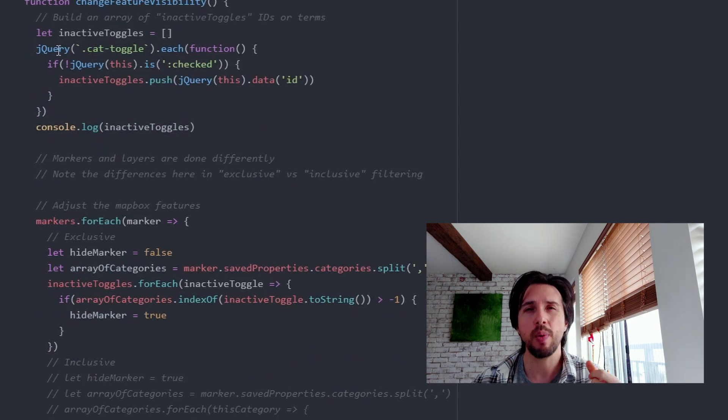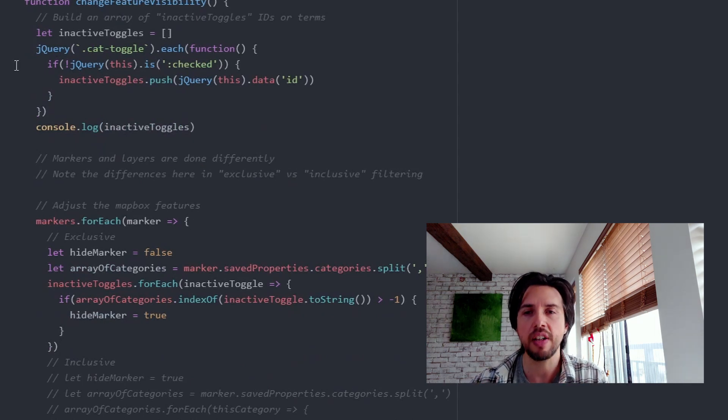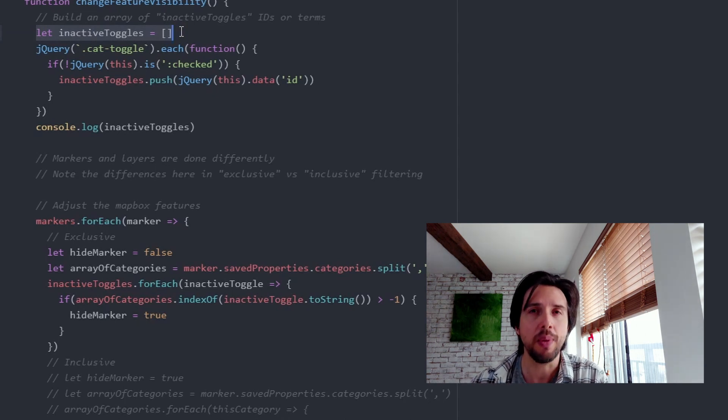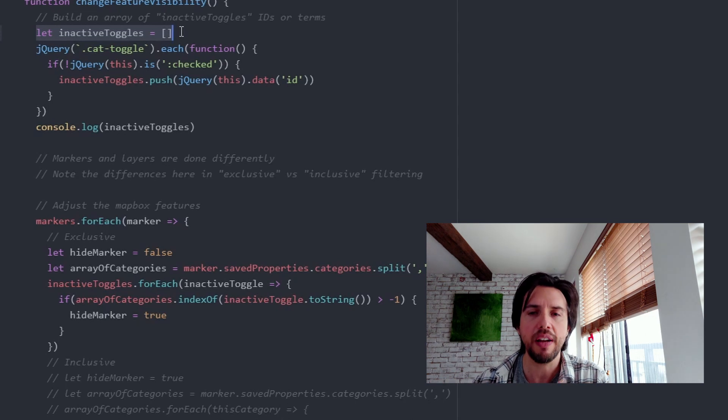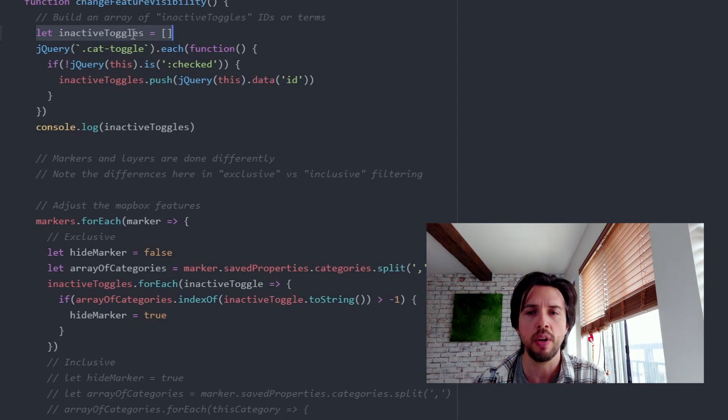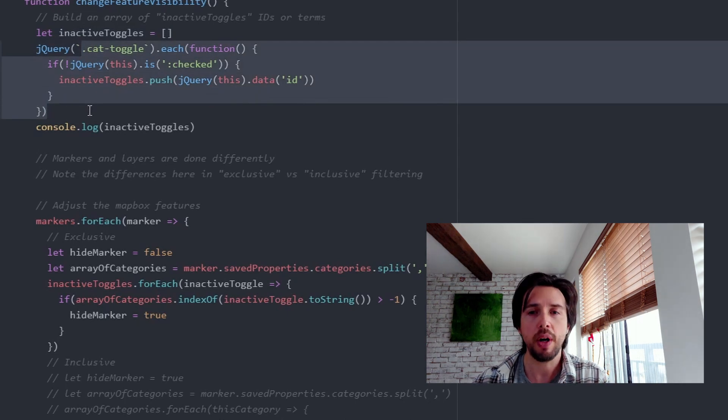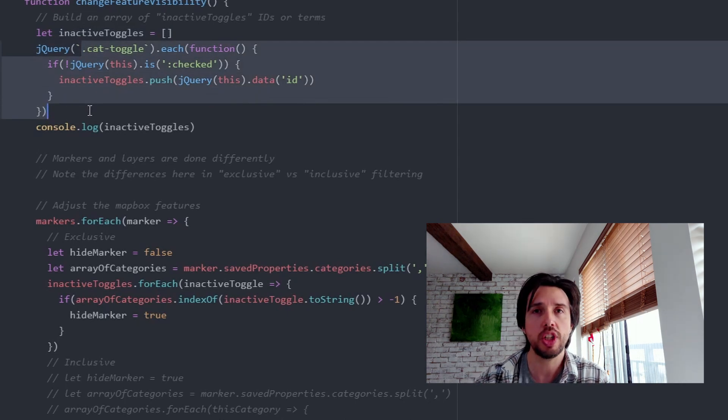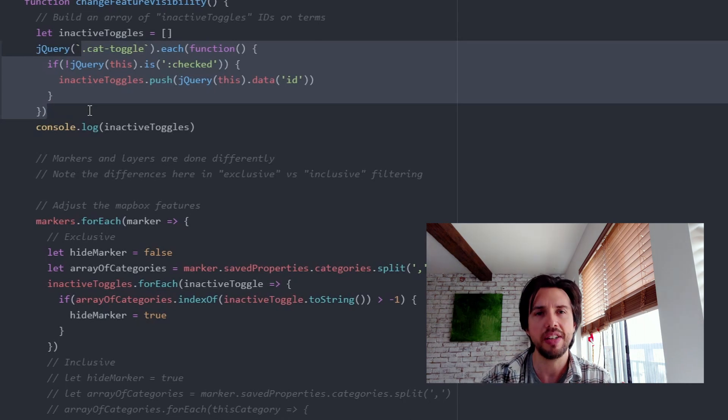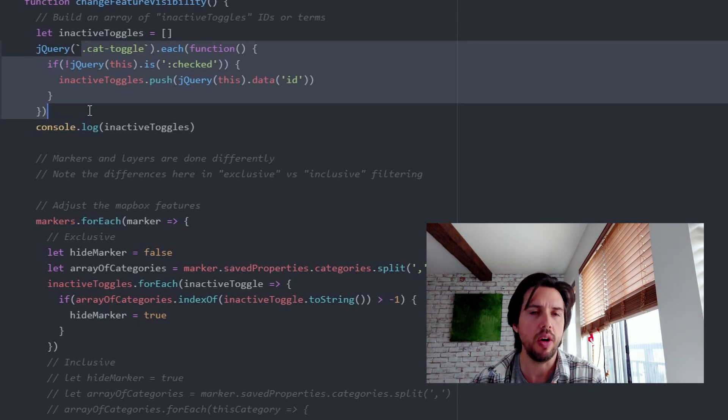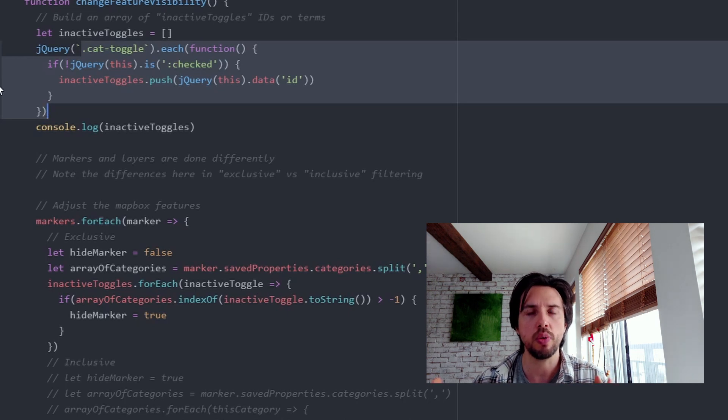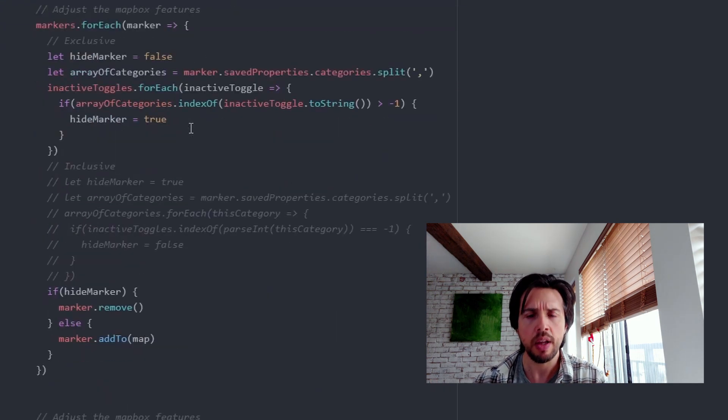So the way I prefer to do this is I like to check for which toggles are inactive. You can do it obviously the other way. You could check for which ones are actually active, but I find that this works better in my head to keep the logic understandable. So first I loop over all the checkboxes and push in the IDs, the category IDs of the ones that are now inactive. So I can know which features or which categories do I need to hide?